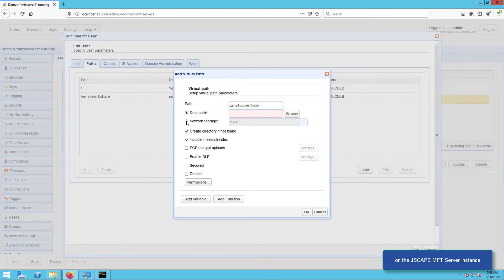After that, expand the Network Storage drop-down list and select the Amazon S3 network storage object you created earlier to map the virtual path to the S3 network storage object. Click OK until you're back at the main screen.